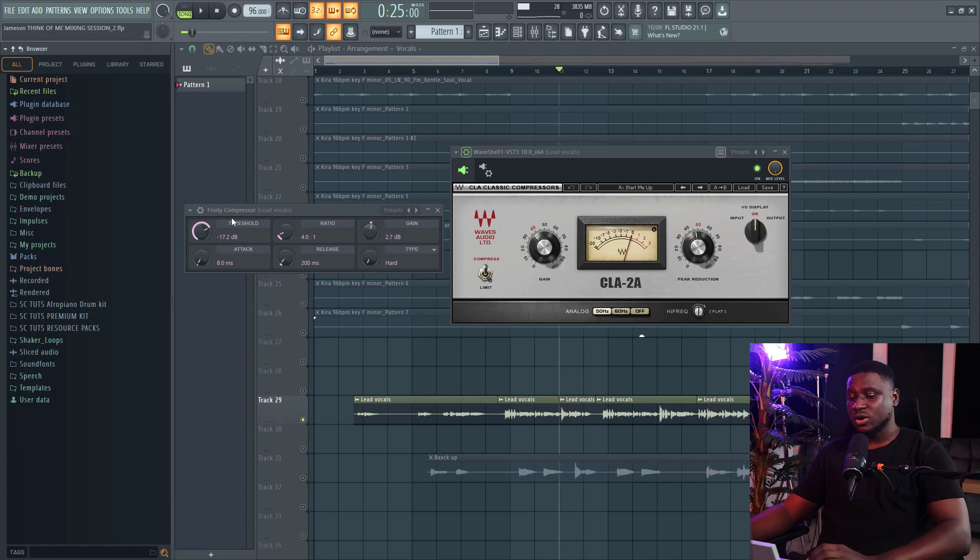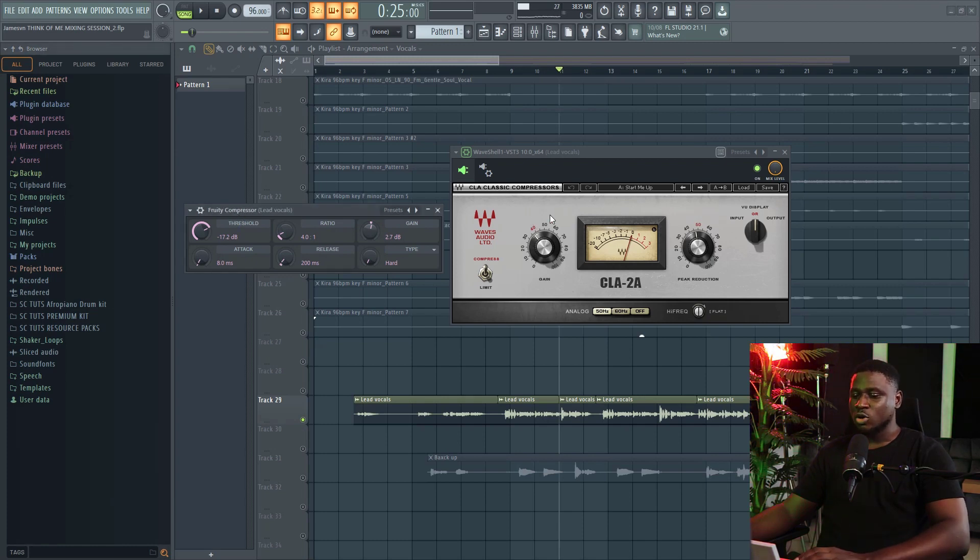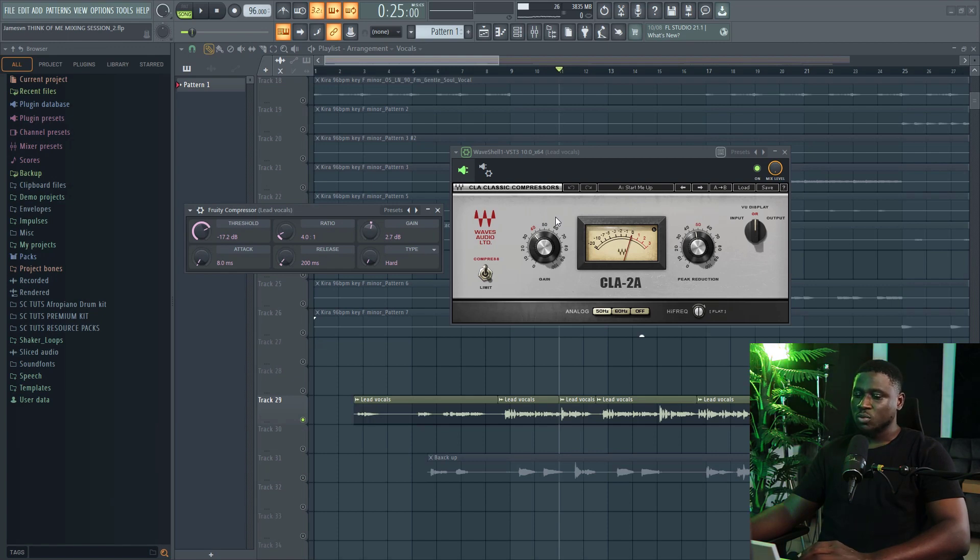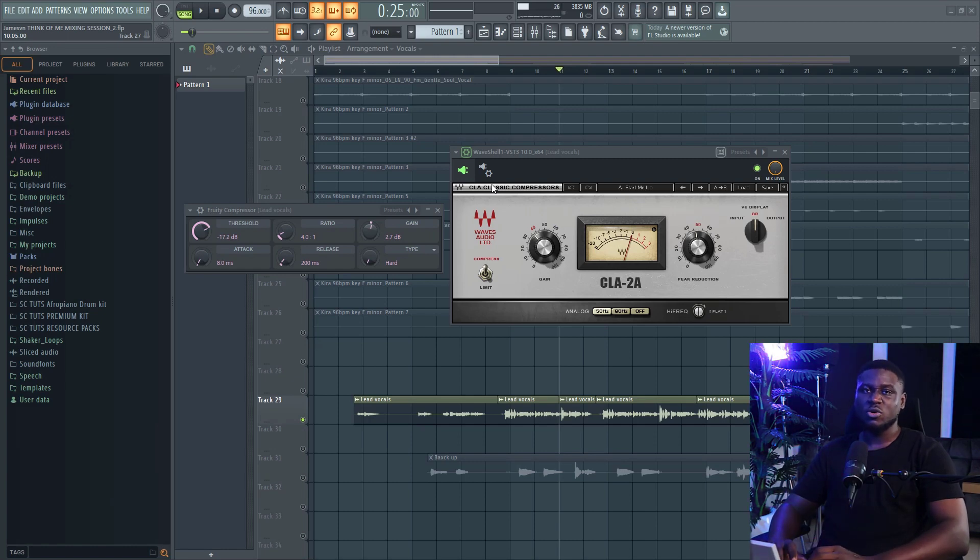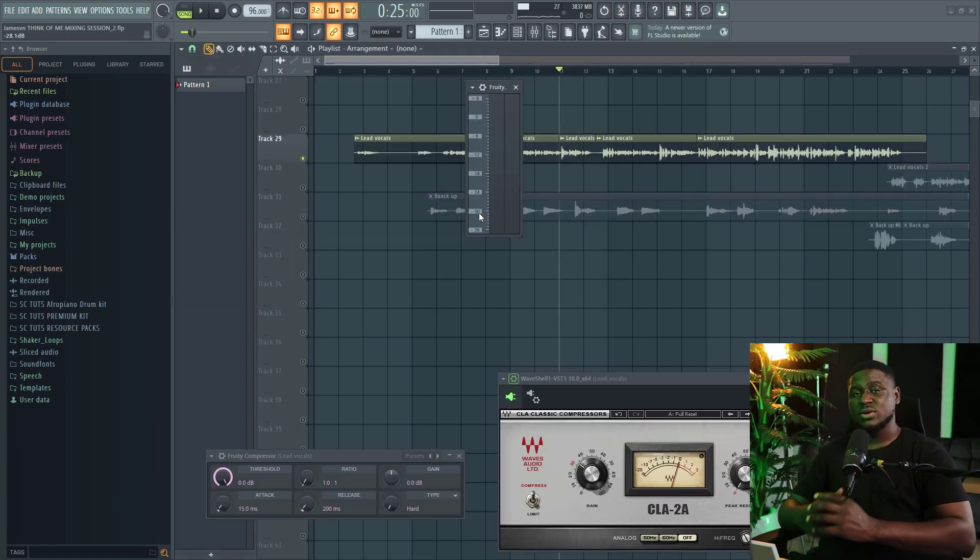Right here, I have two different compressors: a stock compressor from FL Studio, and an analog model compressor from Waves called CLA-2A, which is a clone of the popular LA-2A compressor. There are other types of compressors, but we'll be looking at how to transform your vocals using just these two compressors.